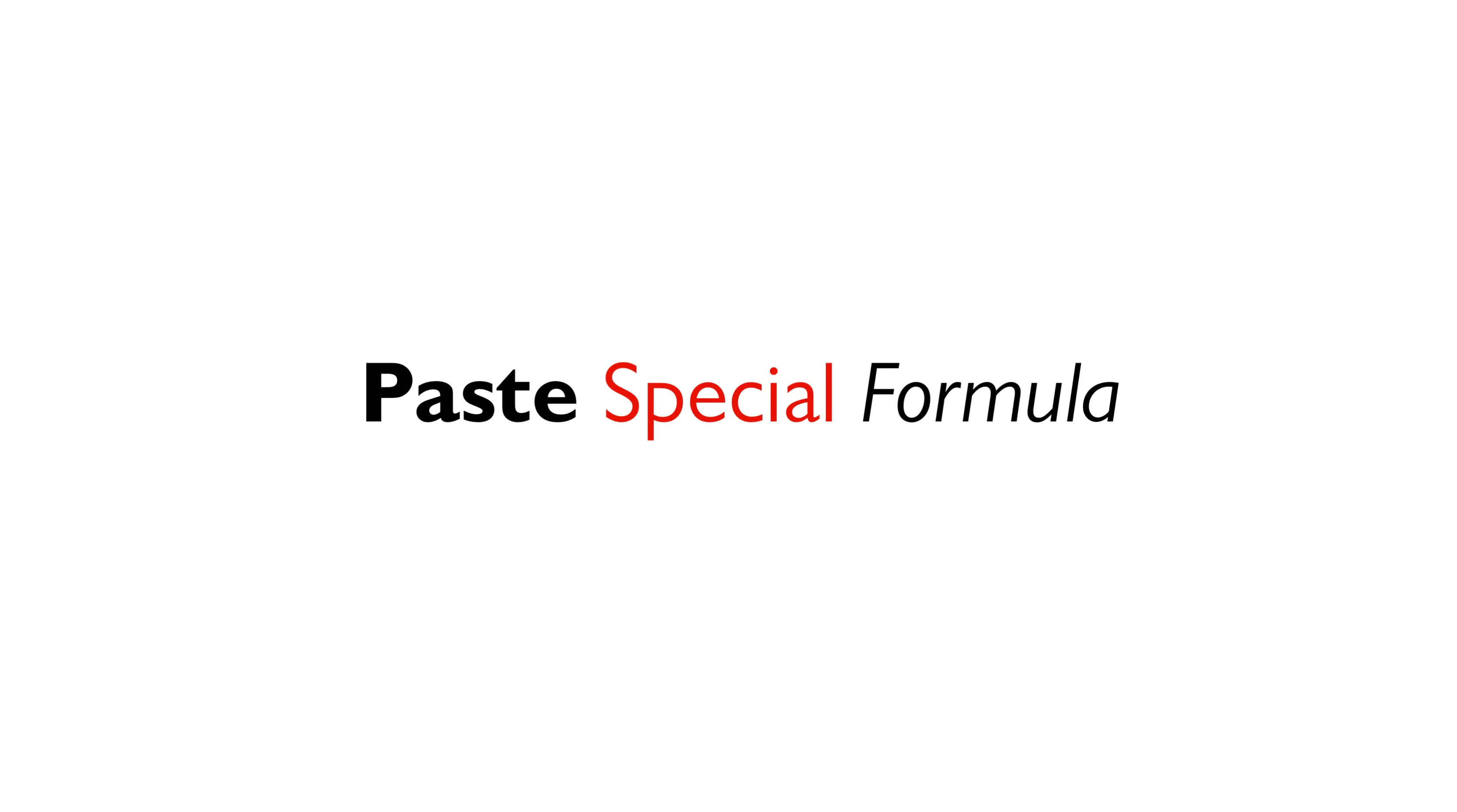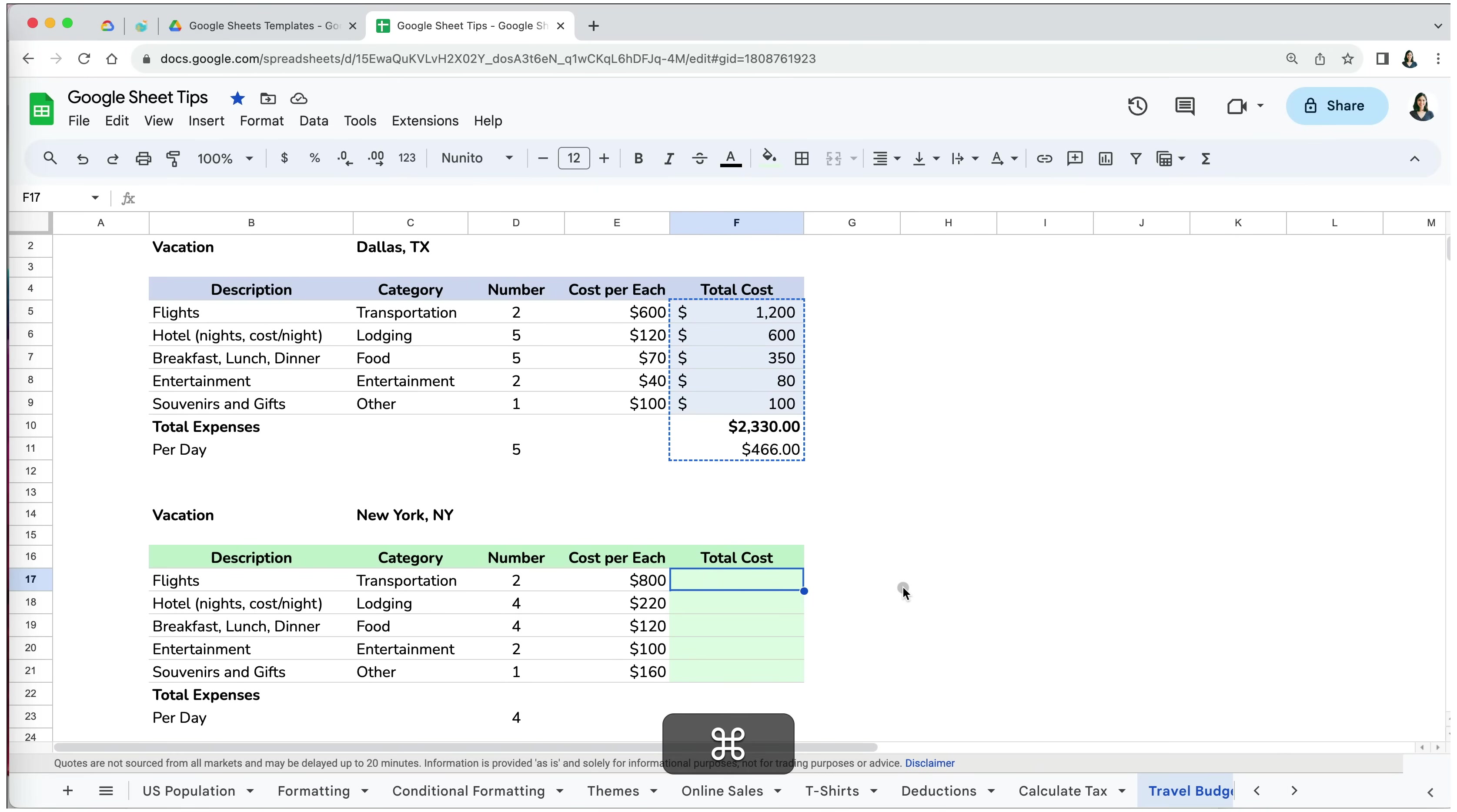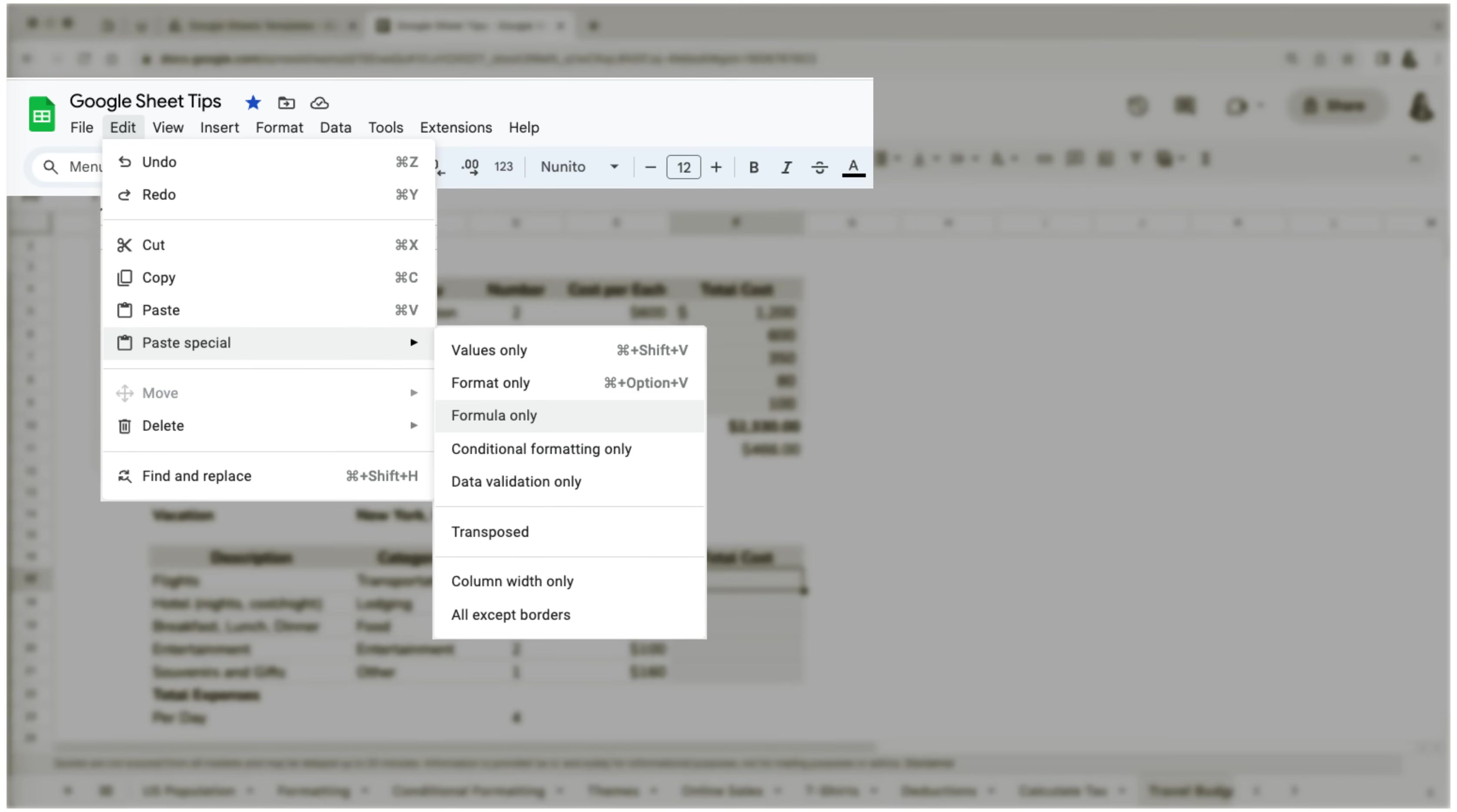Finally, the last way of copying formulas is with the Paste special option. If I copy my formulas from the Dallas trip to my New York City, you can see that my formatting changed also. So instead of using the Command-V option, we will go to Edit, Paste Special, and select Formulas only to keep our New York City formatting.